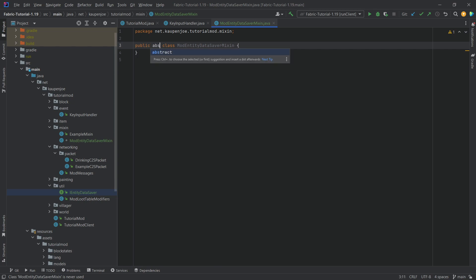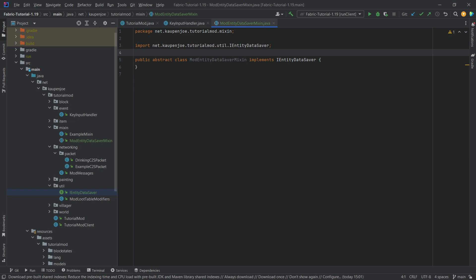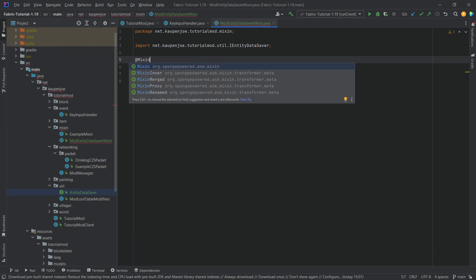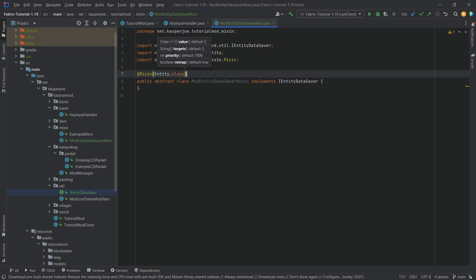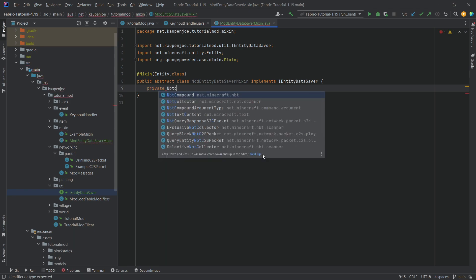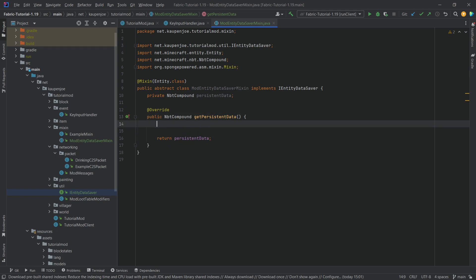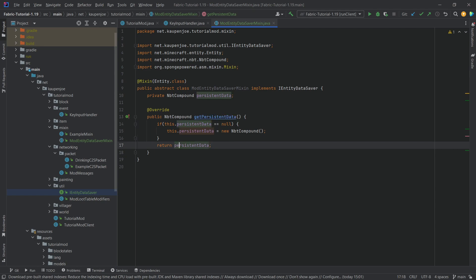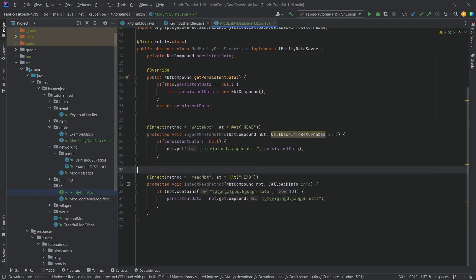Our mixin class is going to be an abstract class, and it will also implement the IEntityDataSaver interface. I'll link a mixin explanation video in the top right corner — I'm not going to go into too much detail on how everything works here. We need the @Mixin annotation on top of the class, and we want to target the Entity class. We want to add to it a private NbtCompound called persistentData. We'll also add an override for getPersistentData: if persistentData is null, we make a new NbtCompound instance; otherwise, we return the already existing persistentData.